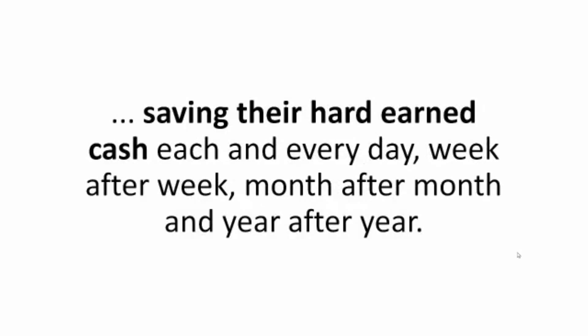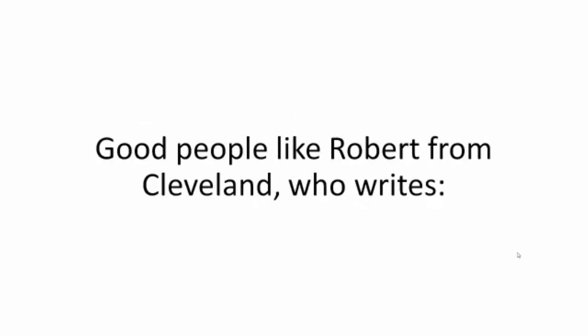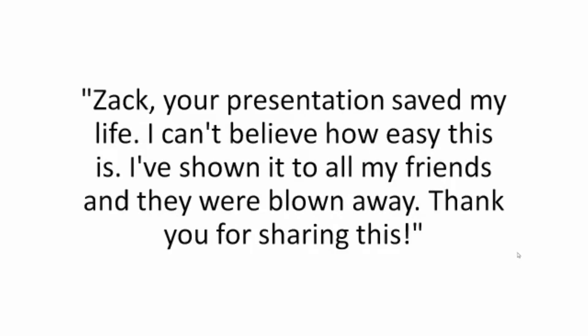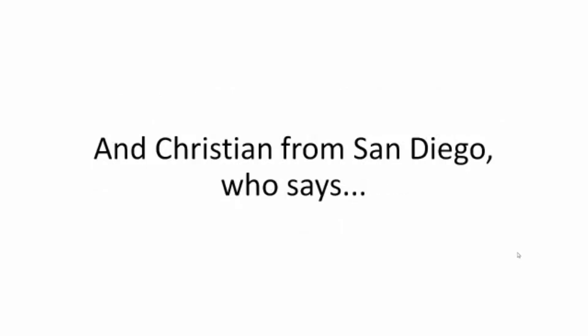Good people like Robert from Cleveland who writes: Zach, your presentation saved my life. I can't believe how easy this is. I've shown it to all my friends and they were blown away. Thank you for sharing this.